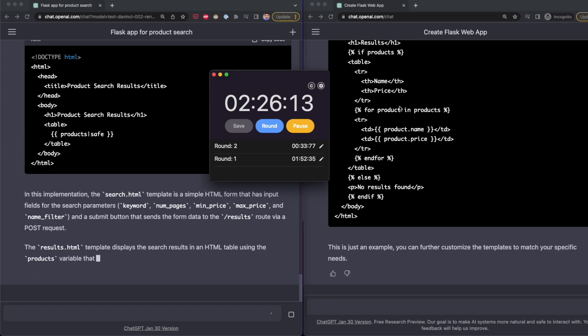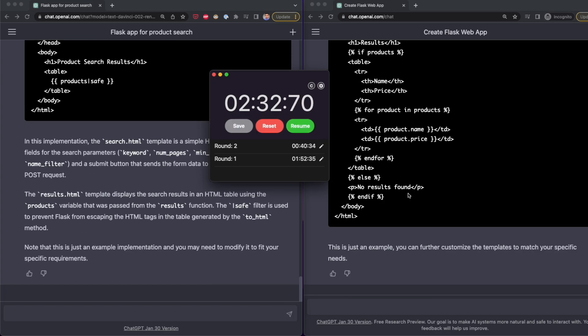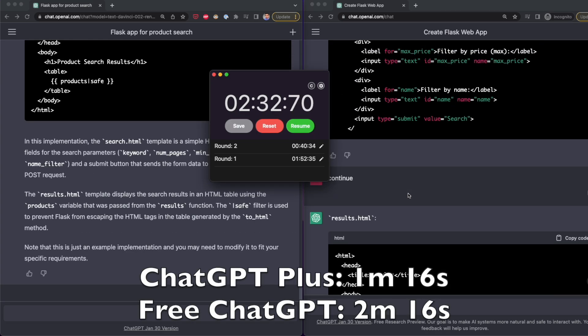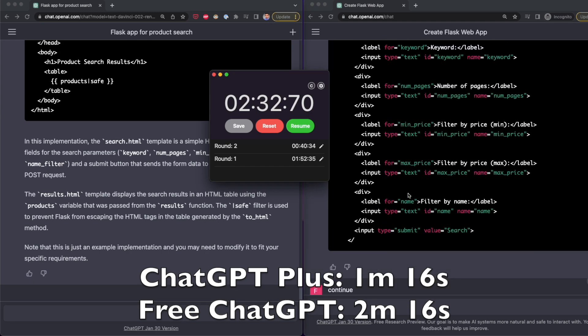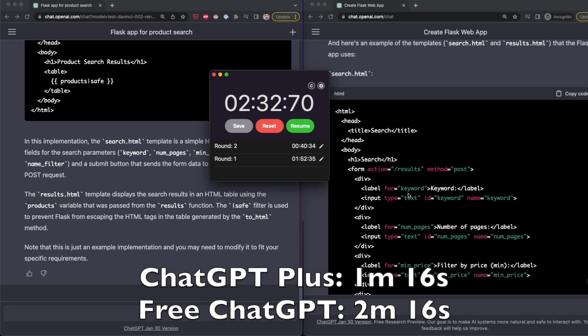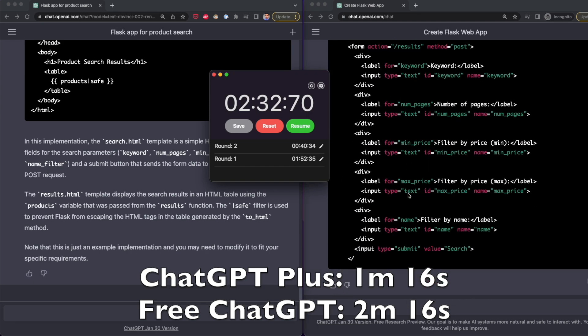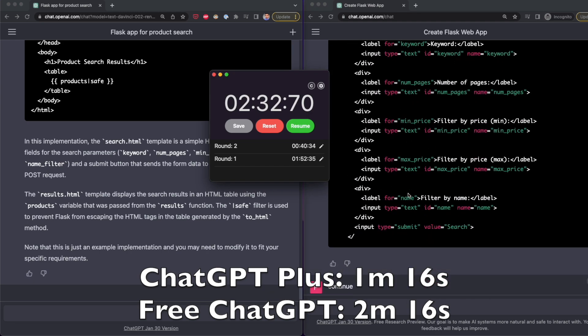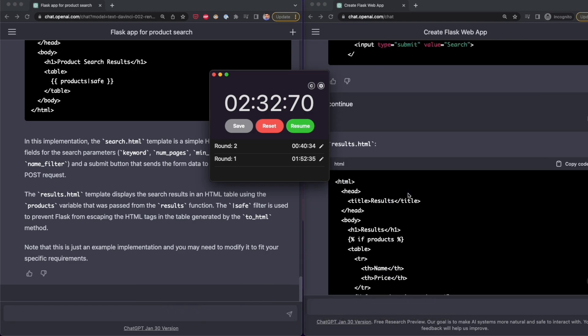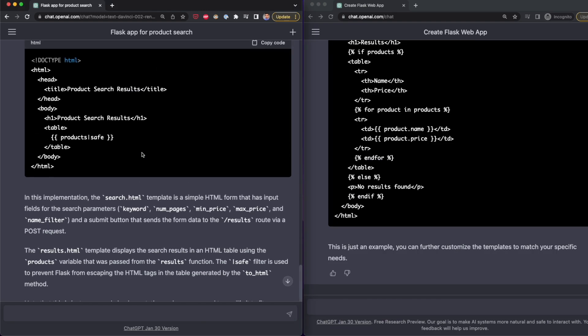Considering both the Python and HTML code generated, it took ChatGPT plus 1 minute and 16 seconds, while it took 2 minutes and 16 seconds for the free version of ChatGPT. So there you have it.